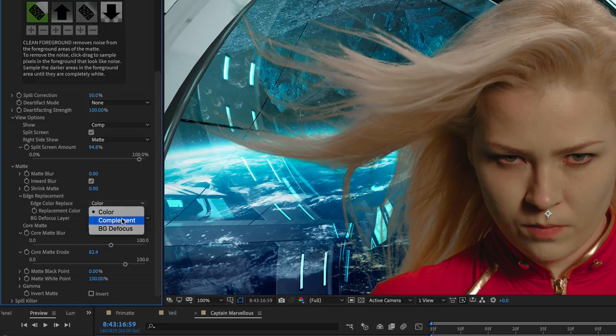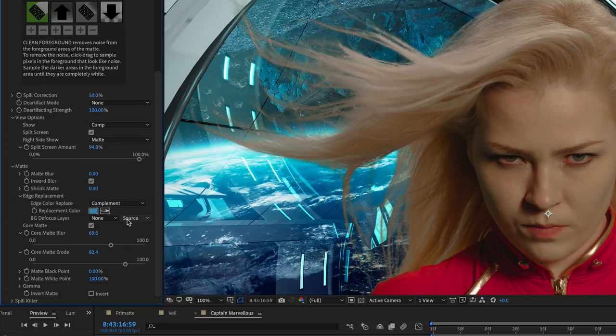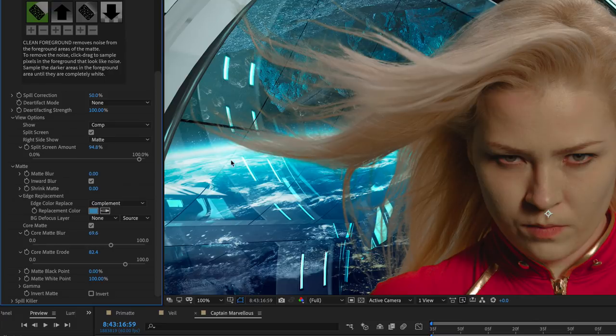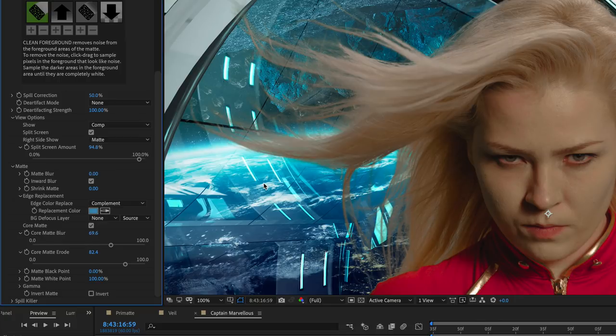Complement, which is the default, uses the complement of the backing screen color to replace the spill. Essentially, Primatte finds the matte edge and then uses the color of the corresponding pixels in the background element. This mode is best used when you need to retain maximum detail.